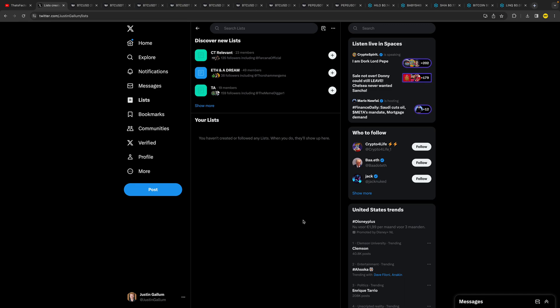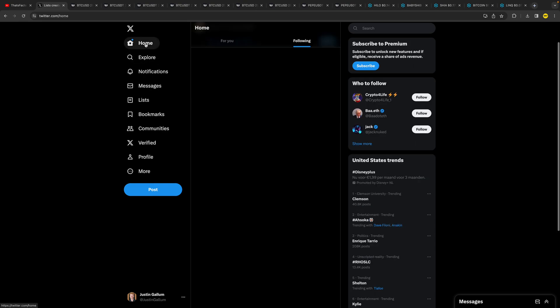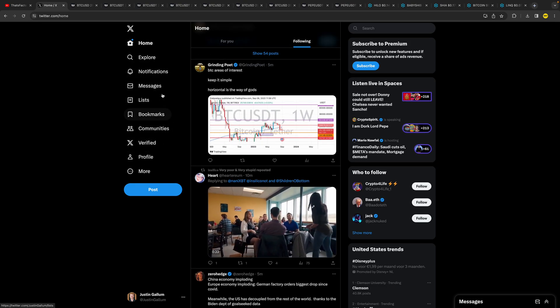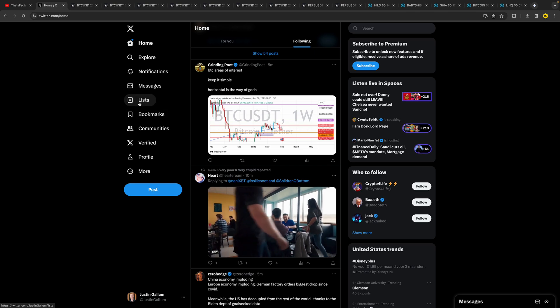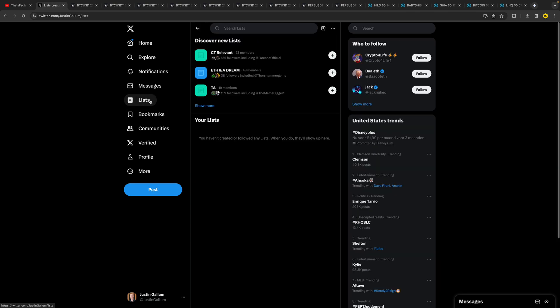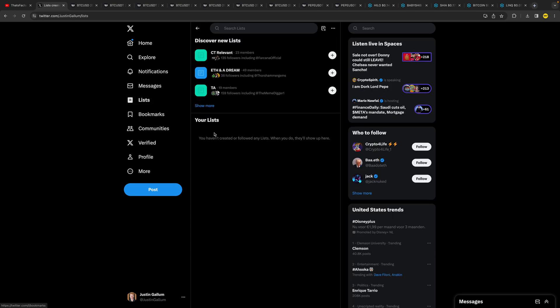You can just follow along with me on your phone. The first thing you need to do is, of course, you're probably on the home page or on your profile page. Simply what you need to do is go to the Lists tab right here. Then to create an actual list, you